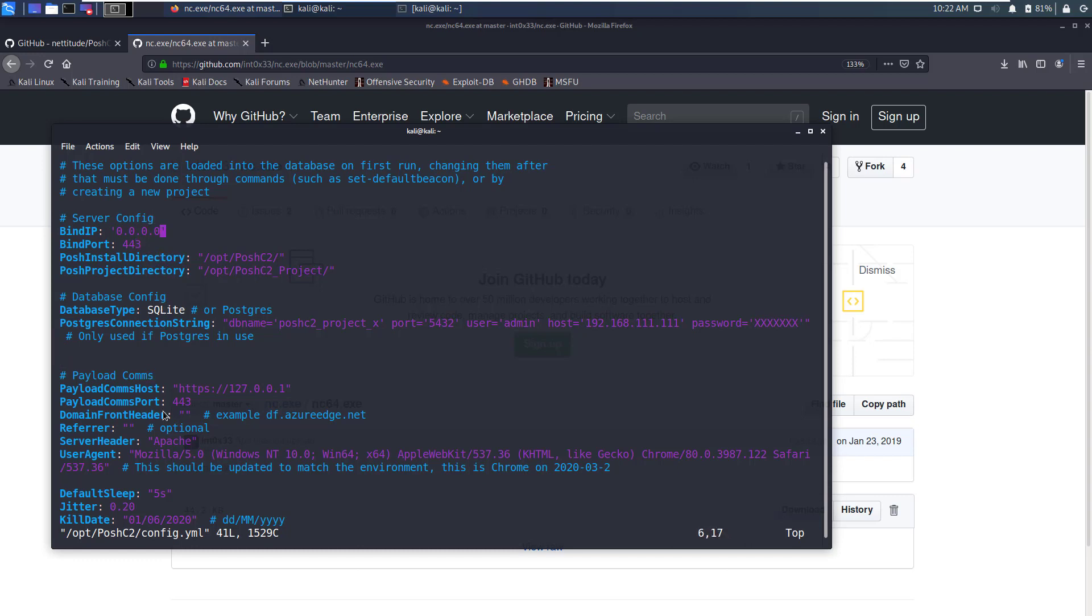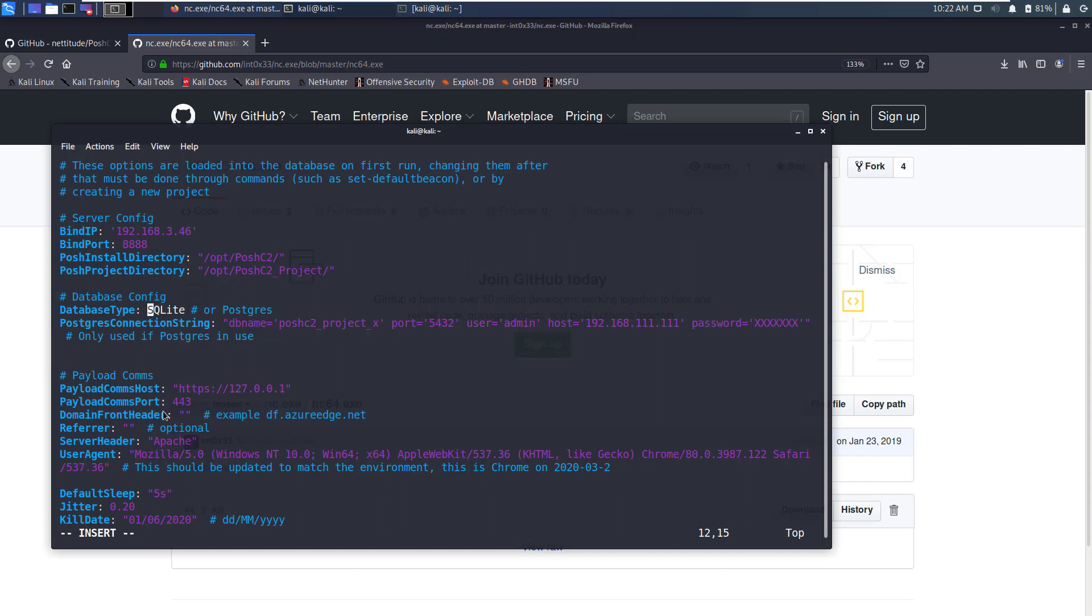Here you will need to change this IP address and these ports if you wish to. To get into edit mode in Vim you need to press I and then just delete this IP address. The IP address for this machine is 192.168.3.46 and we'll keep the port as 8888.